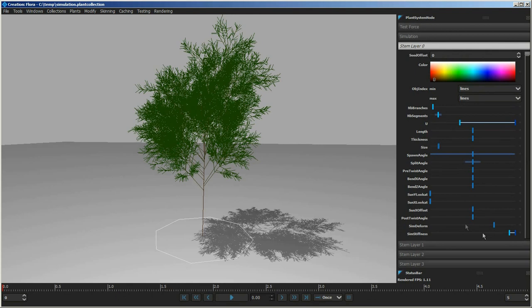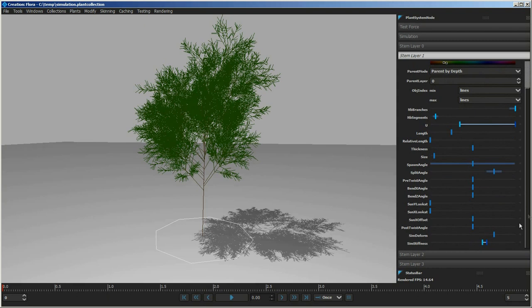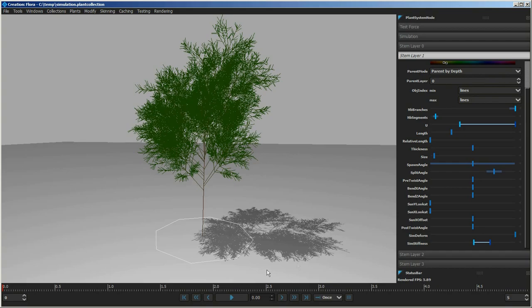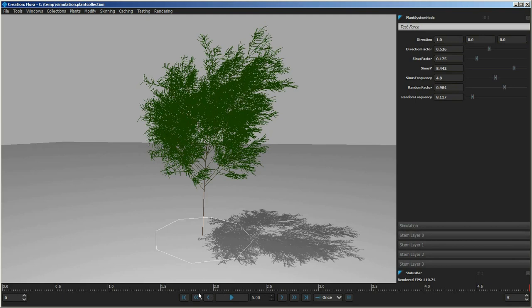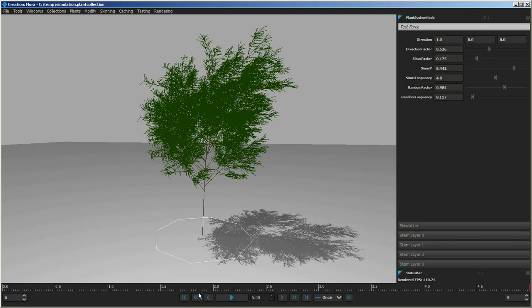Going into specific layers, you can change simulation settings — for example, driving how much the plant will deform versus rotate, and how stiff the layers are. Lowering the stiffness on the first layer and enabling simulation deformation on the second layer with lower stiffness makes the plant react more and bend as it moves through. You can also use the 'just lines' mode for display performance when skin meshes are in the scene.